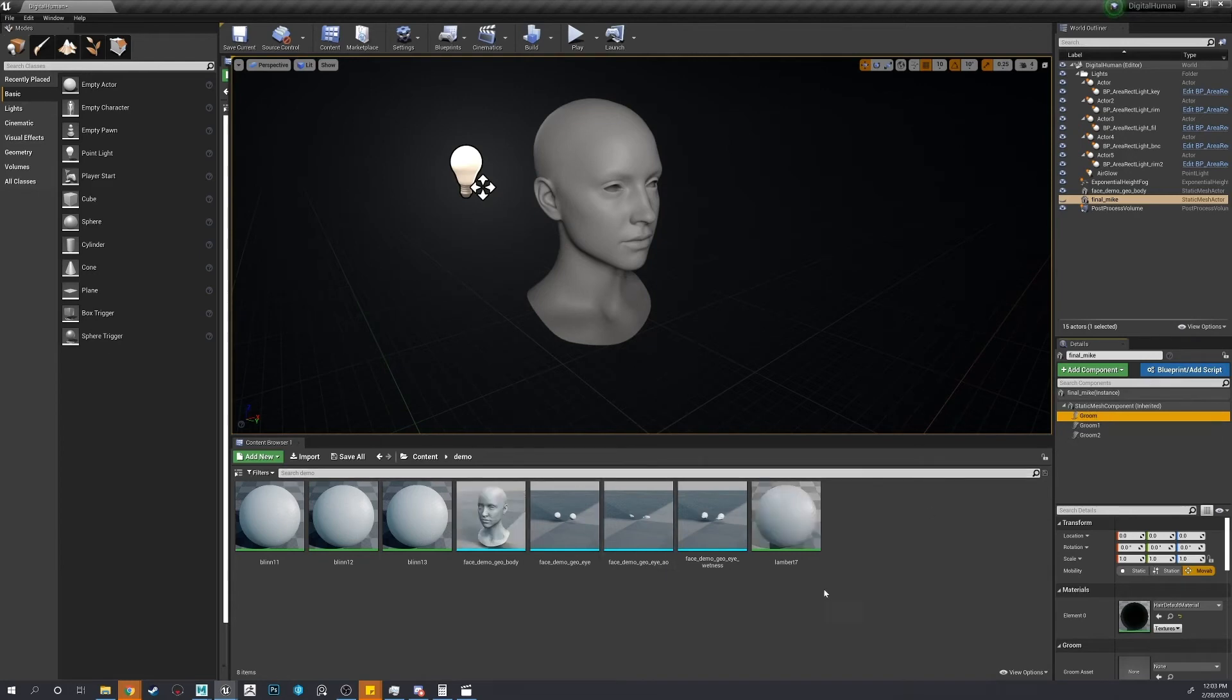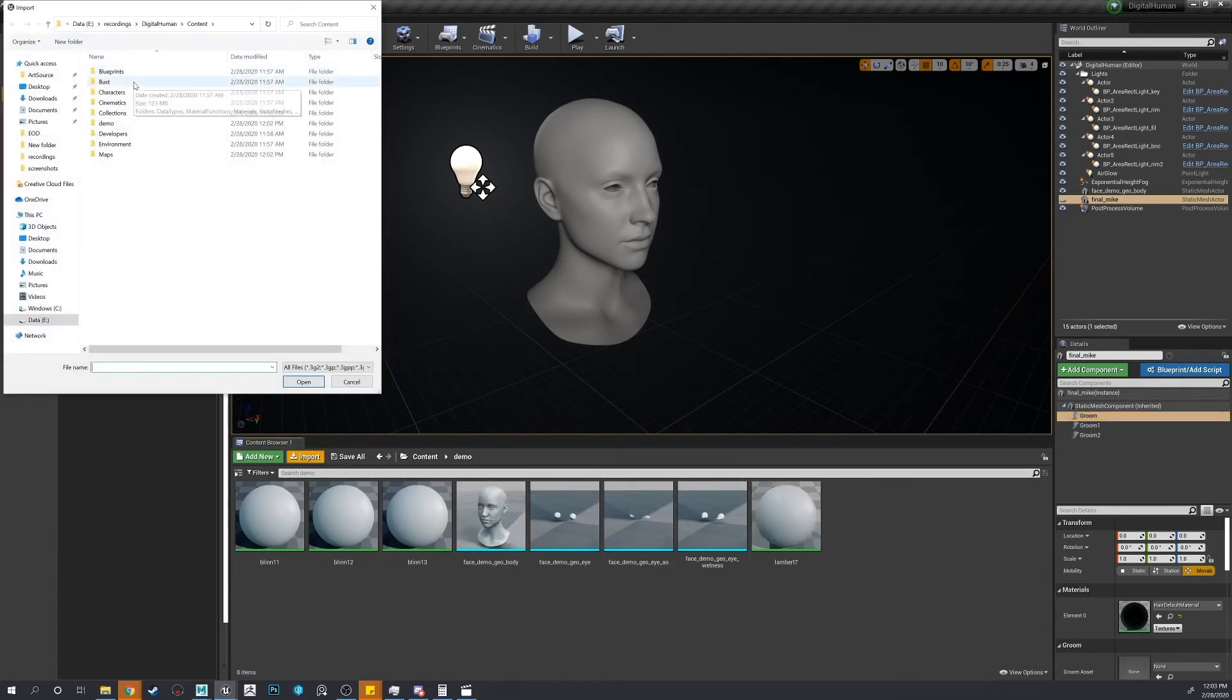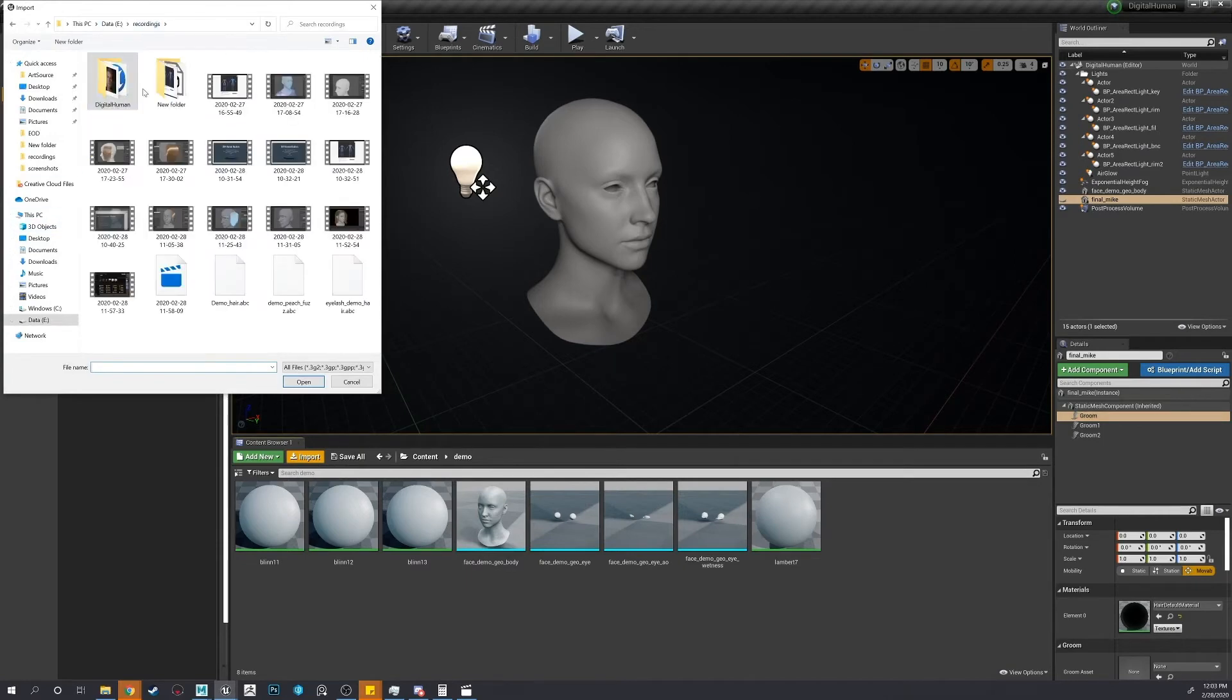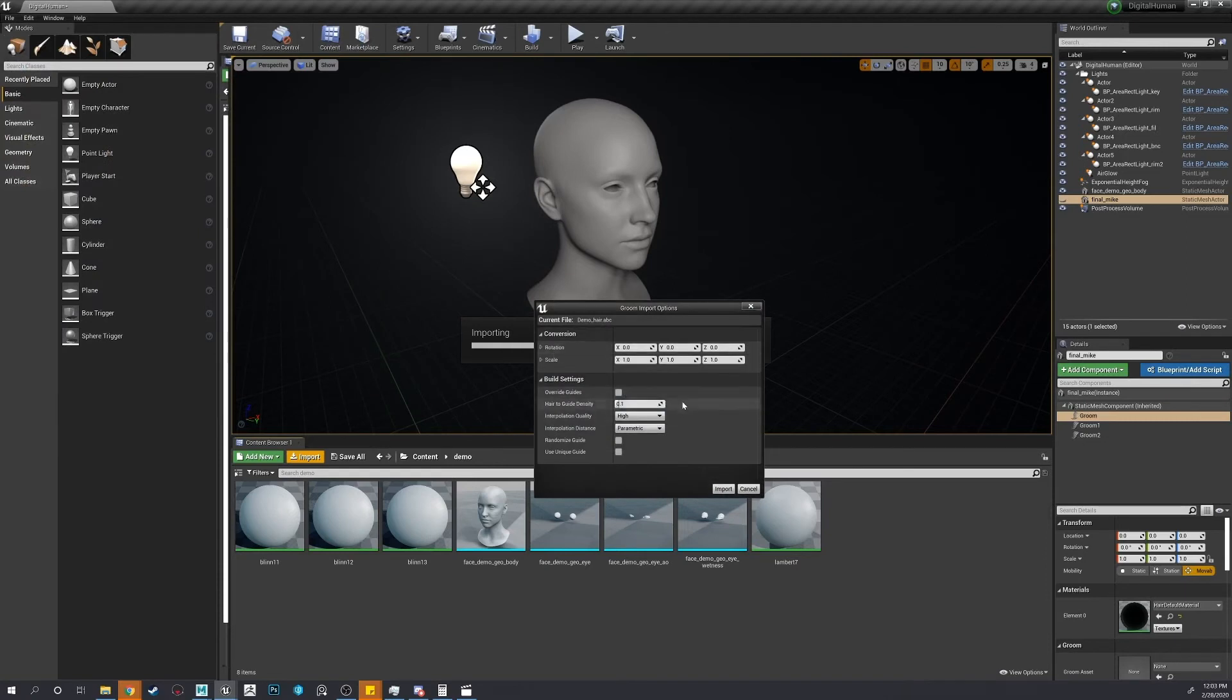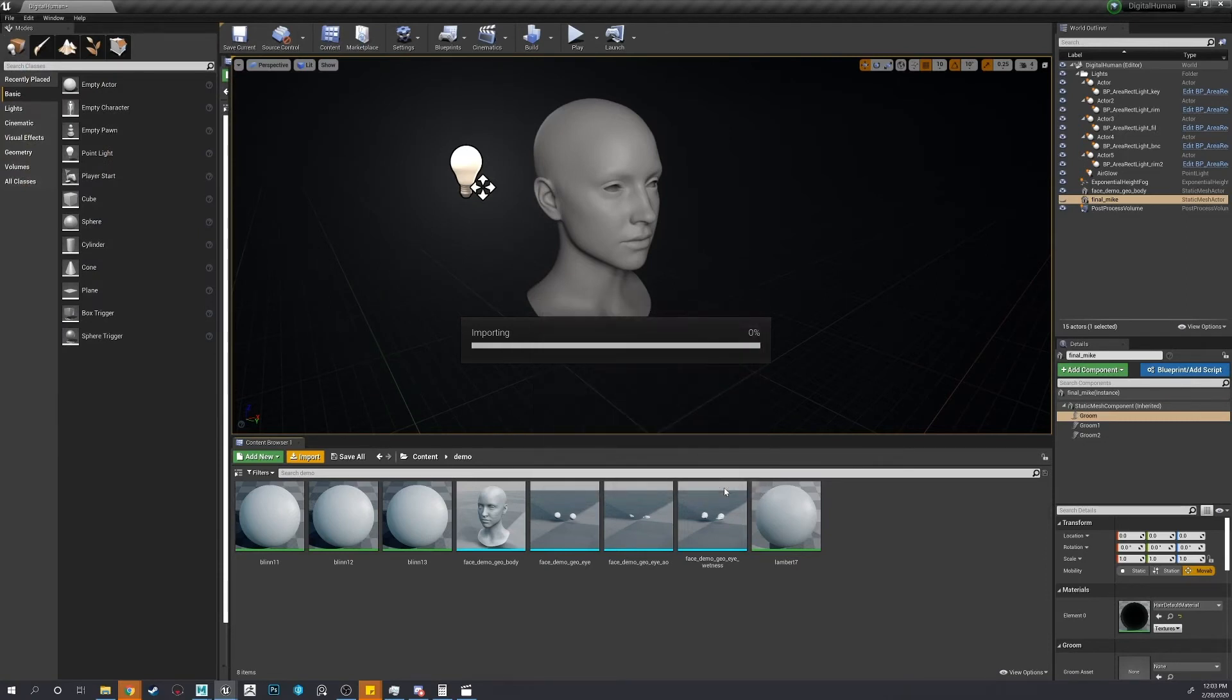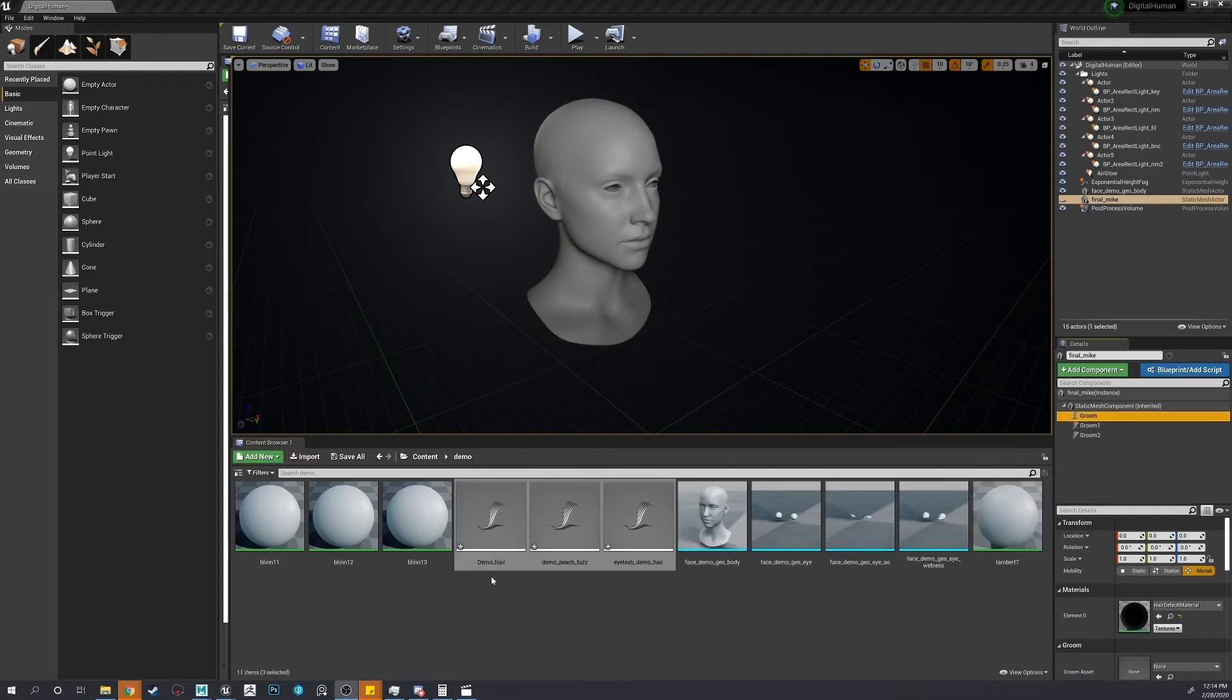So, let's now import our three hairs. Let's keep them at default for now. This might take a few minutes depending on how powerful your computer is.